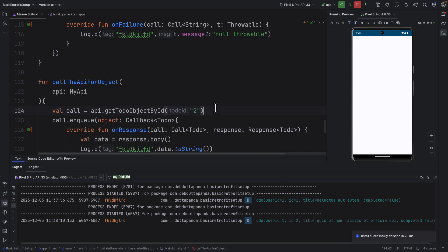So this way we can use @Path annotation to dynamically change the path segment. And we can pass the path segment in our function.